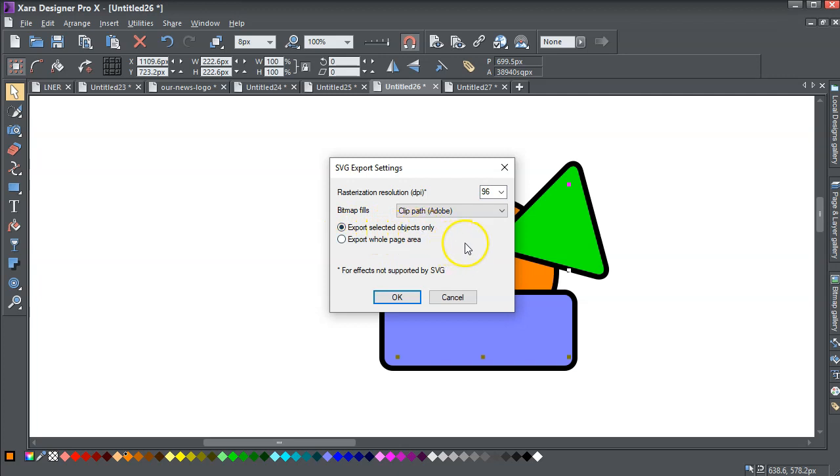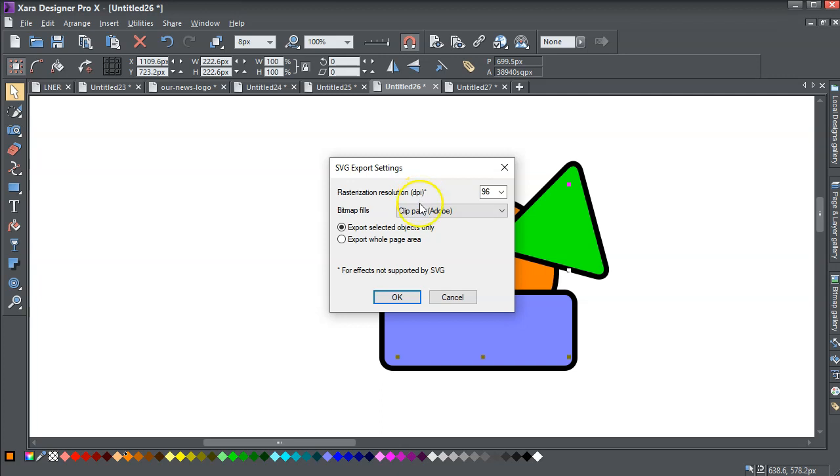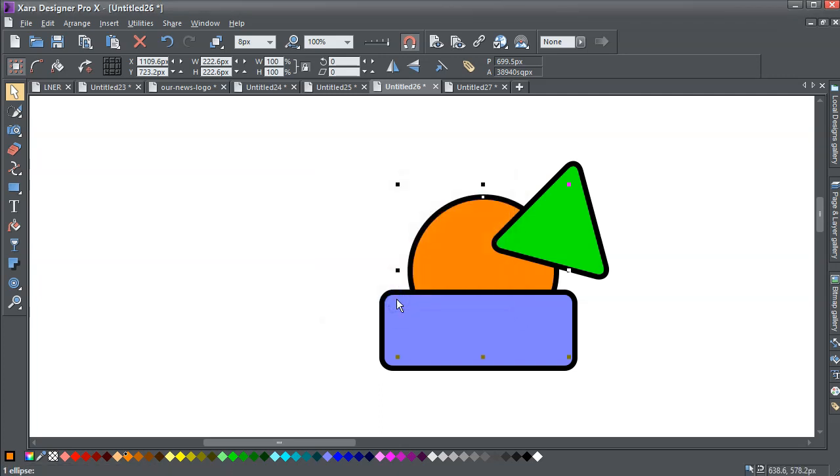And these effectors we don't need to worry. Rasterize, rasterization resolutions, because we're not using bitmaps at all. Okay.